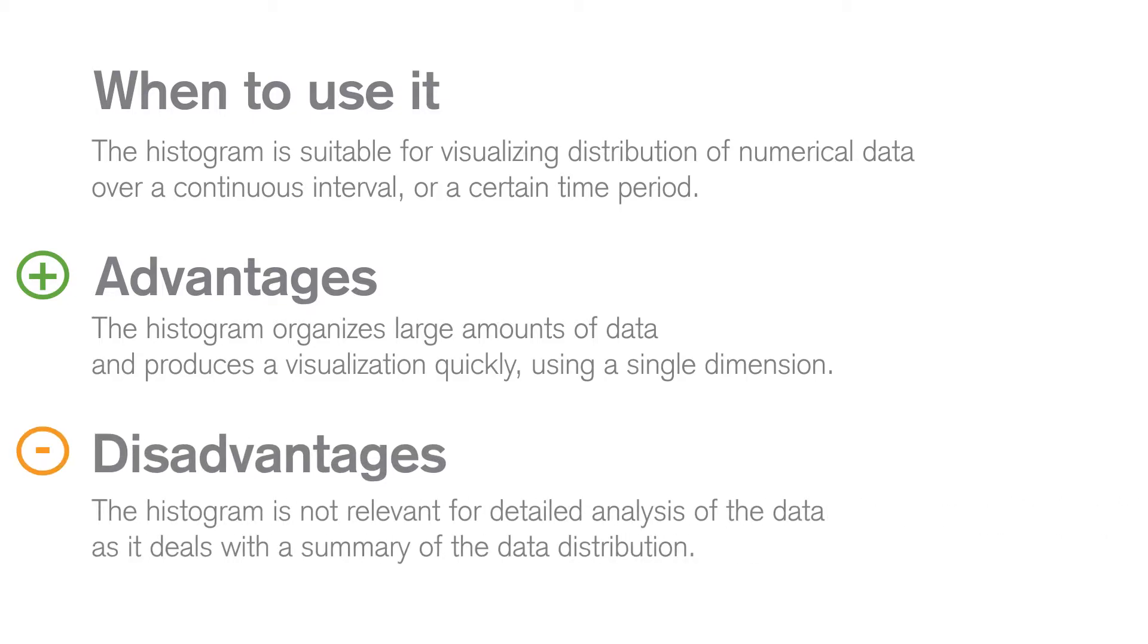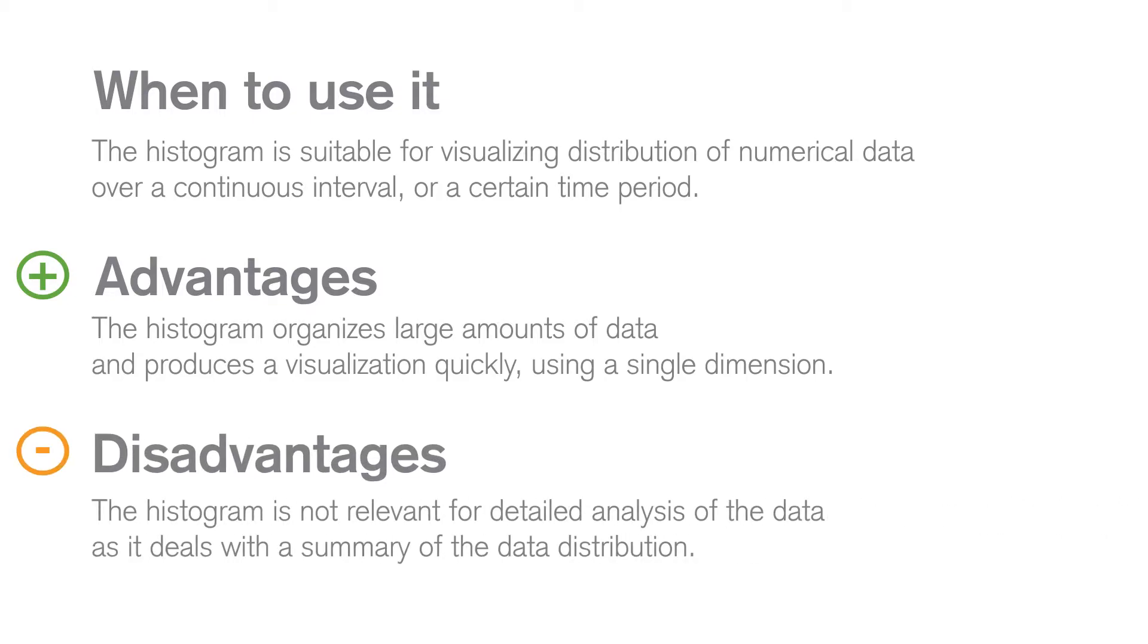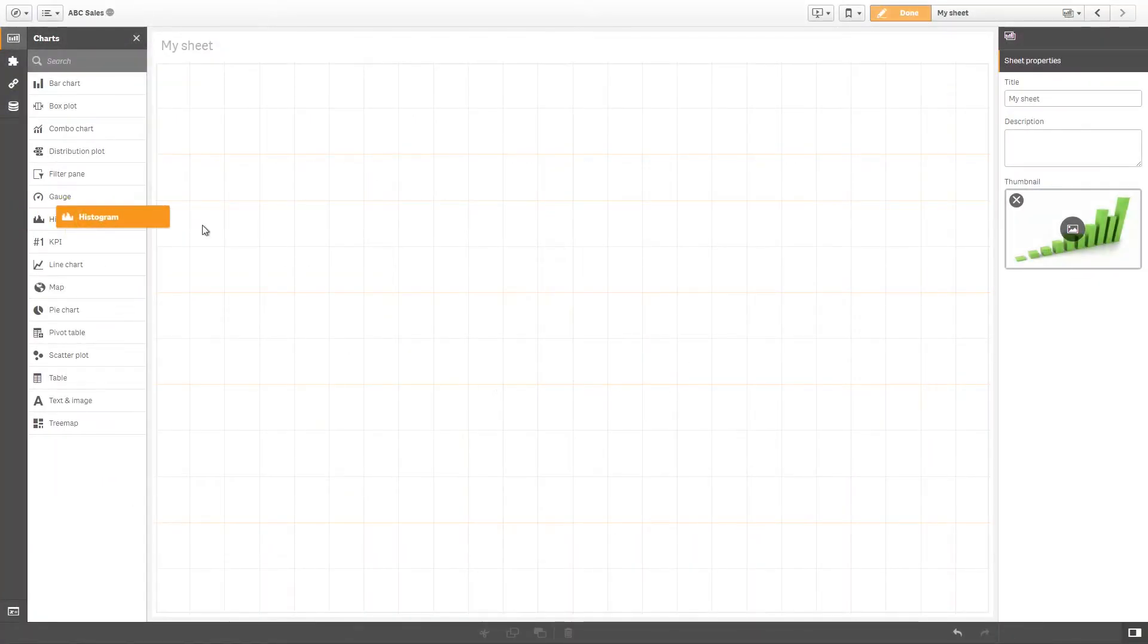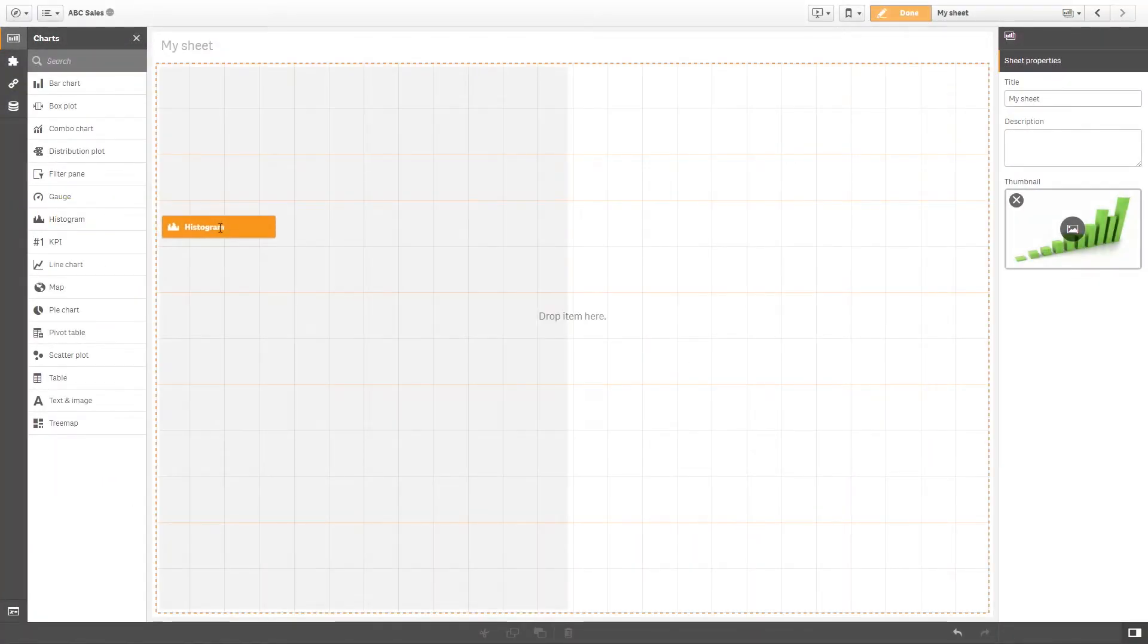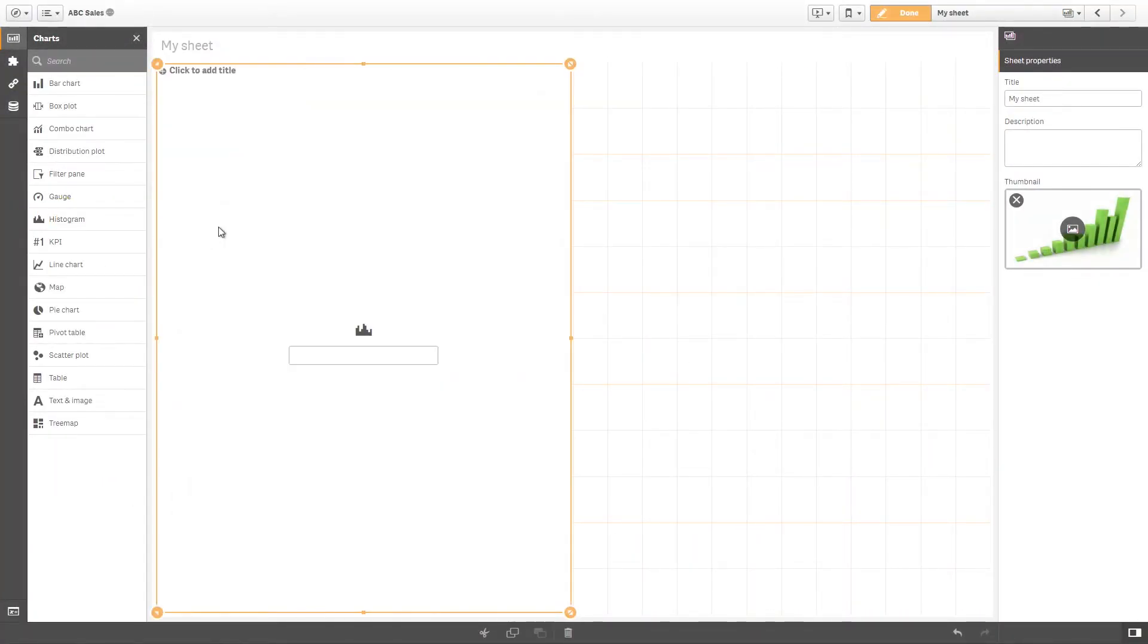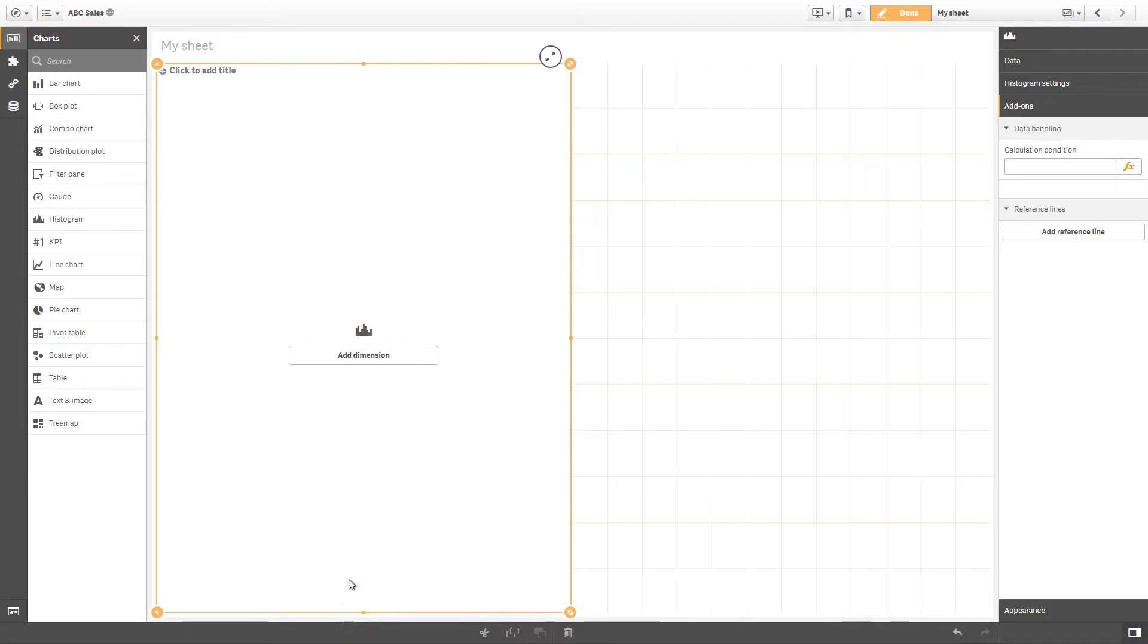A histogram doesn't provide a detailed analysis of the data, as it represents only a summary of the data distribution. A histogram can only show one dimension, which must be a numerical field.